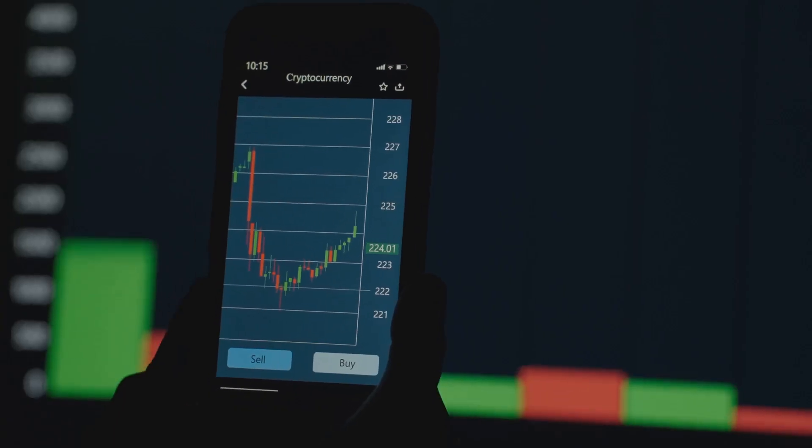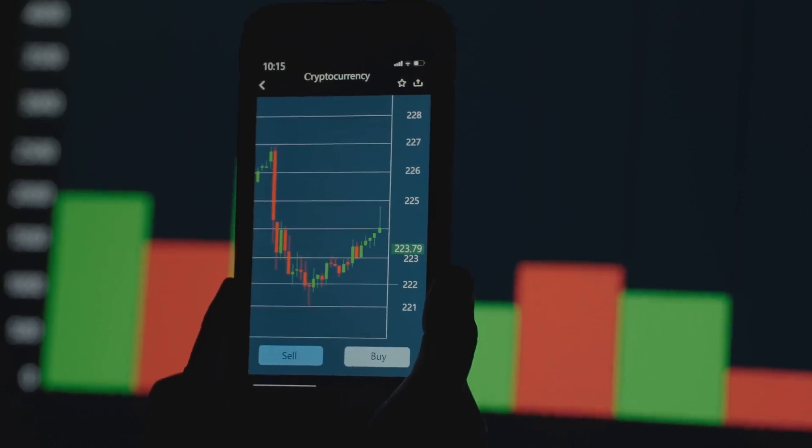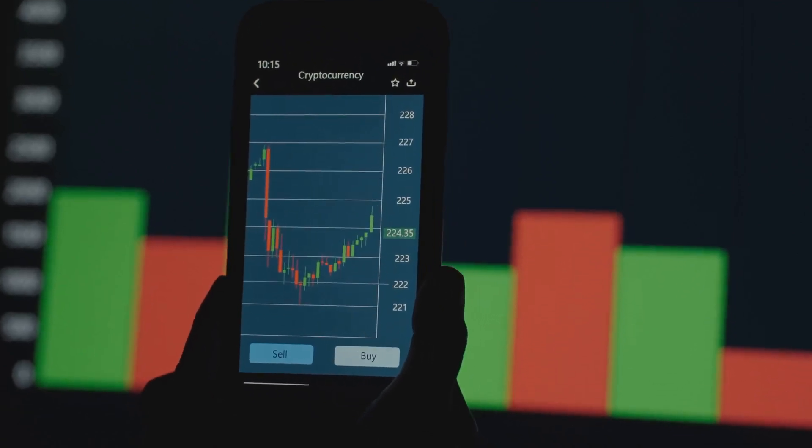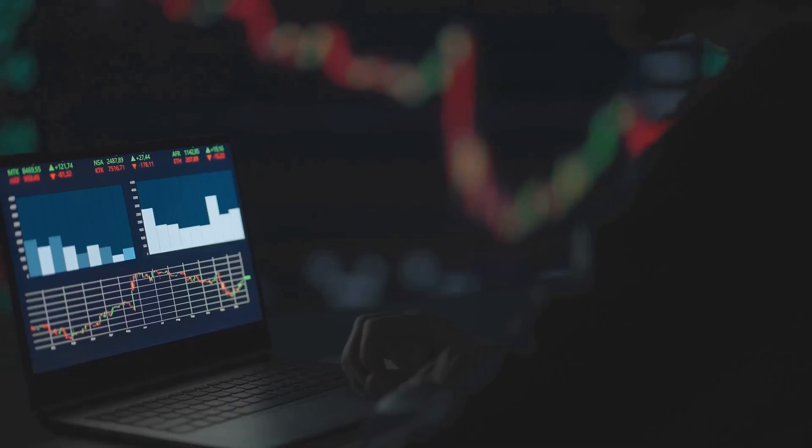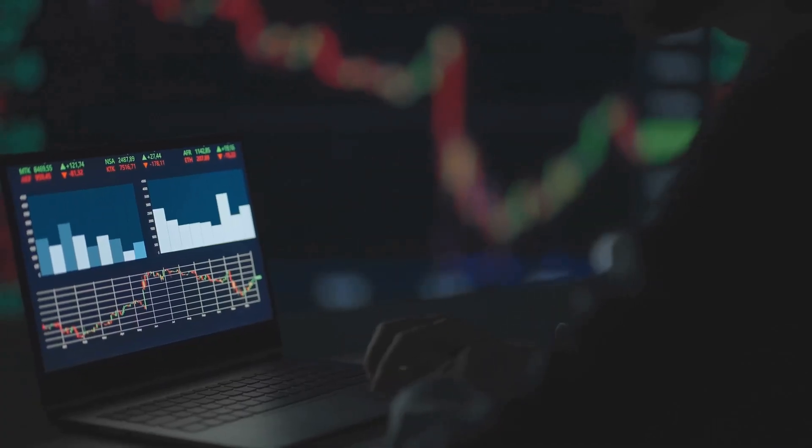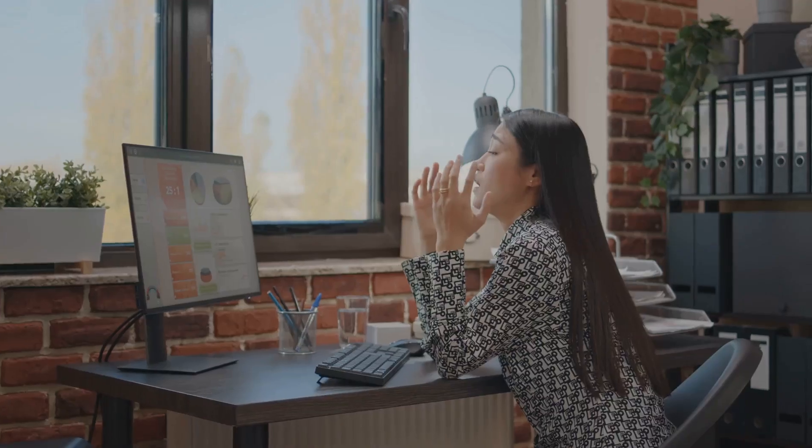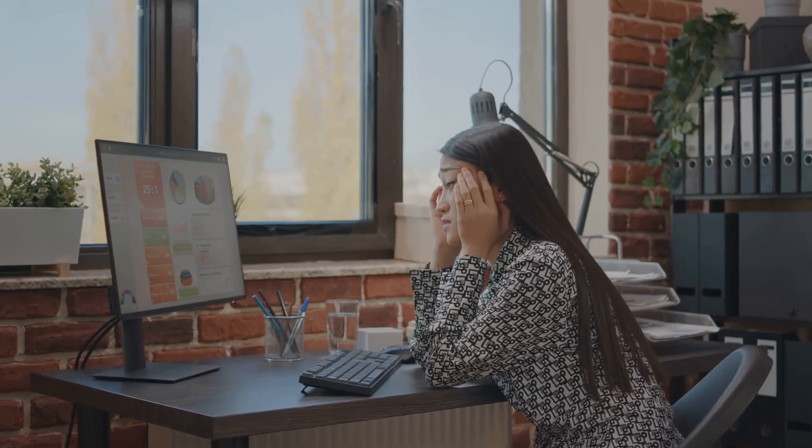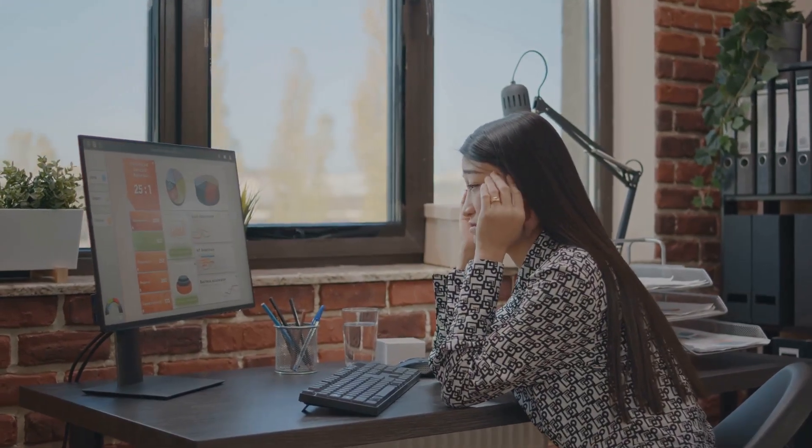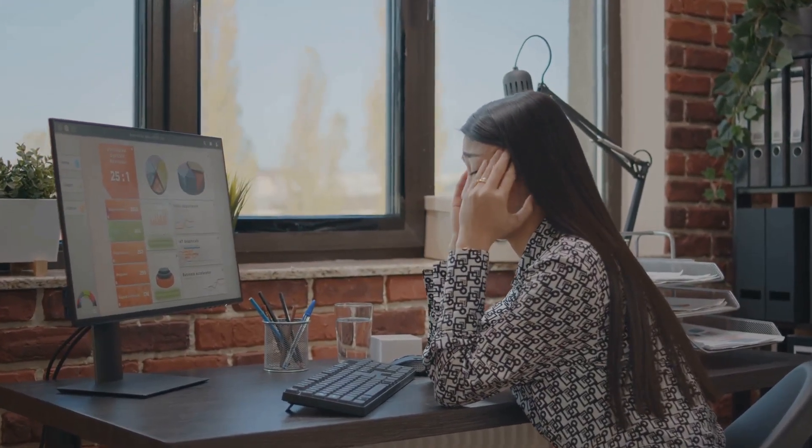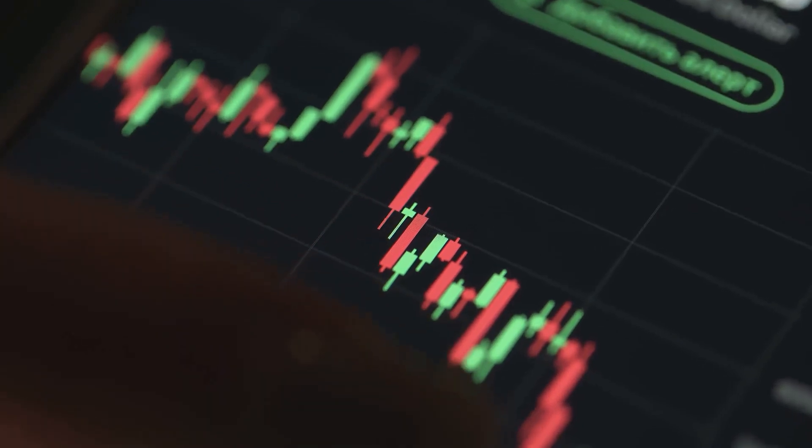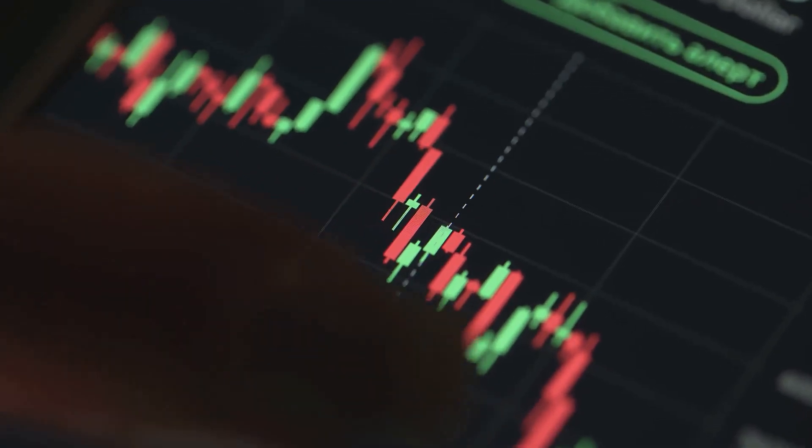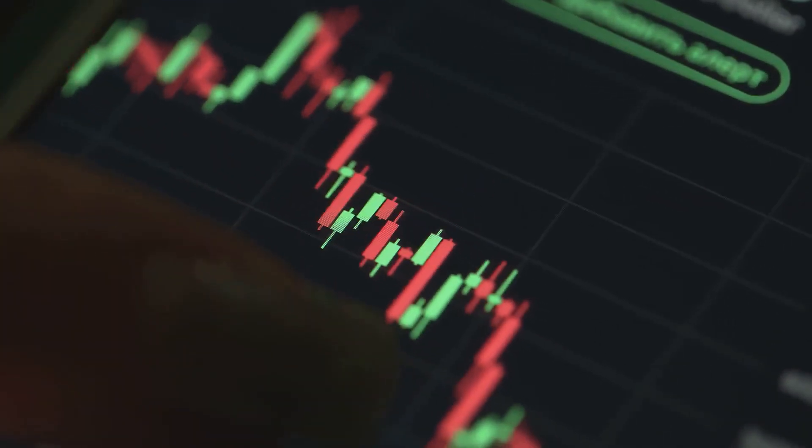Today we're diving into the key metrics you need to watch on CoinMarketCap and CoinGecko. Think of this as your decoder ring for the crypto world. These platforms are treasure troves of information, but only if you know what you're looking for. So grab a coffee, maybe a notepad, because we're about to unlock some serious crypto secrets.